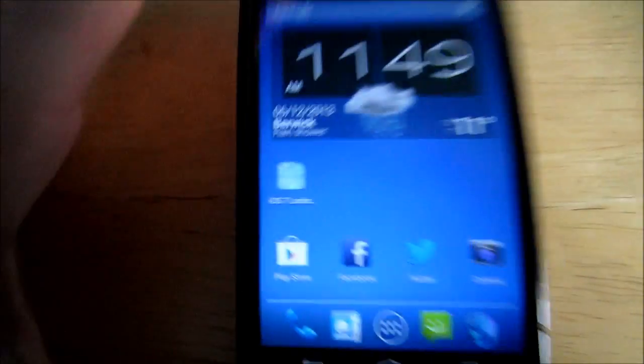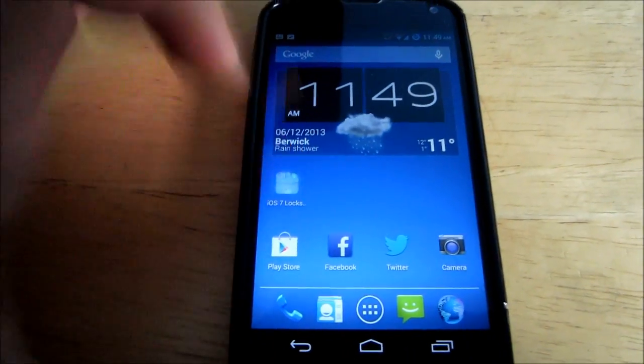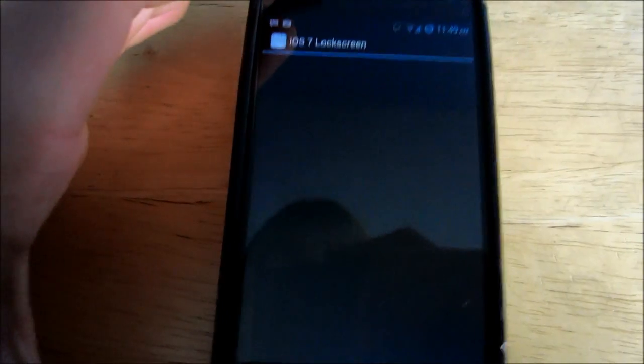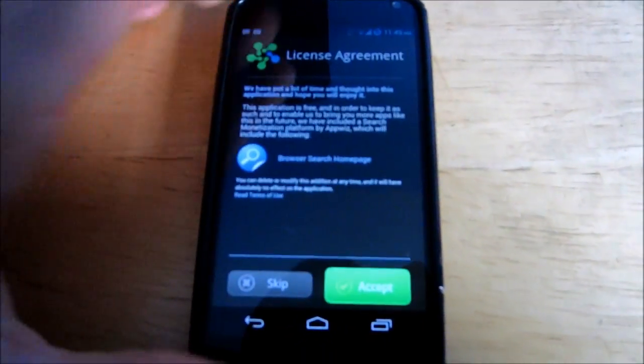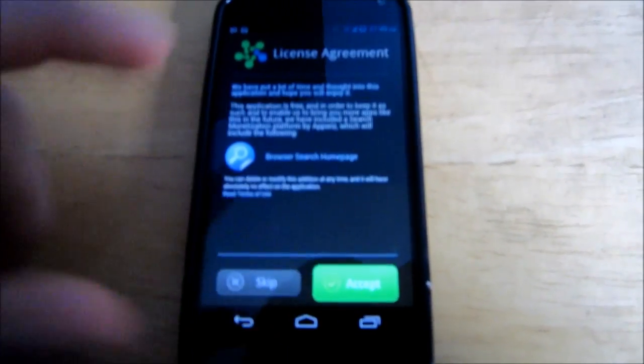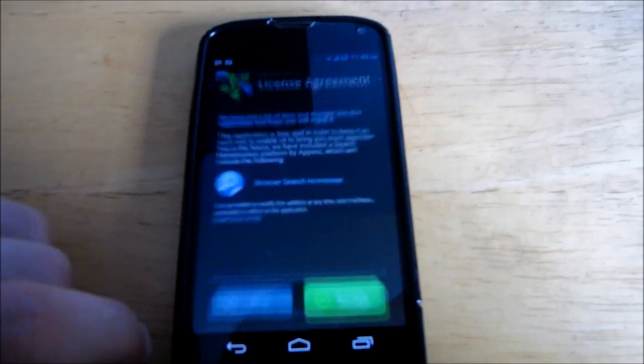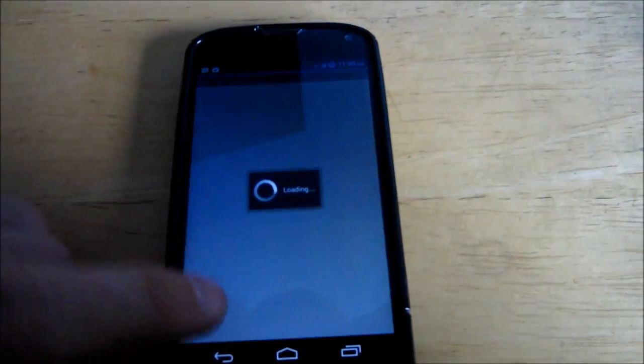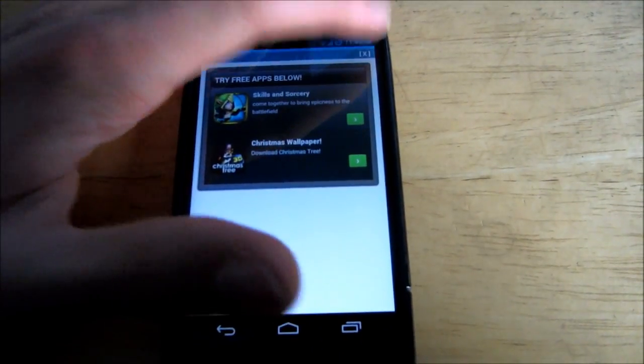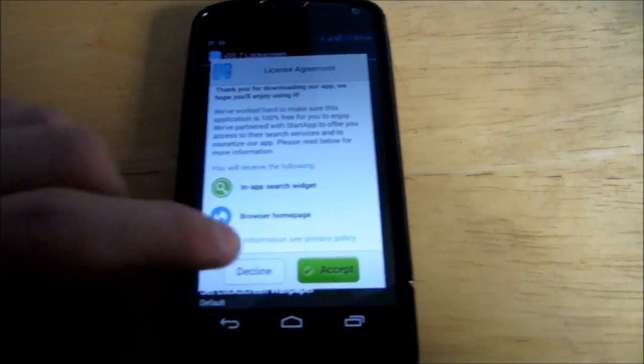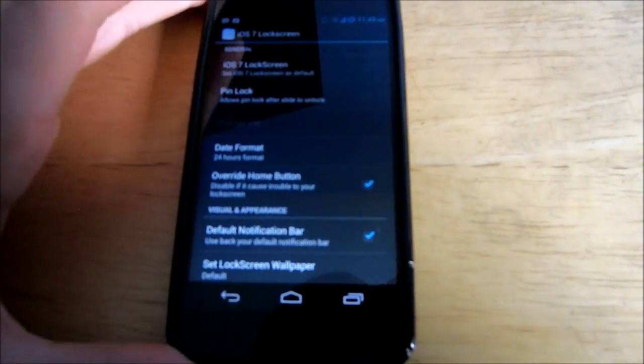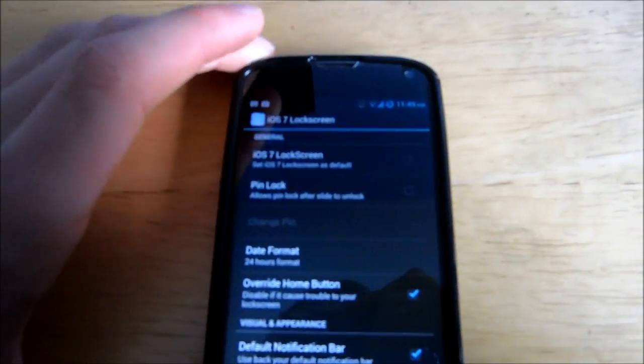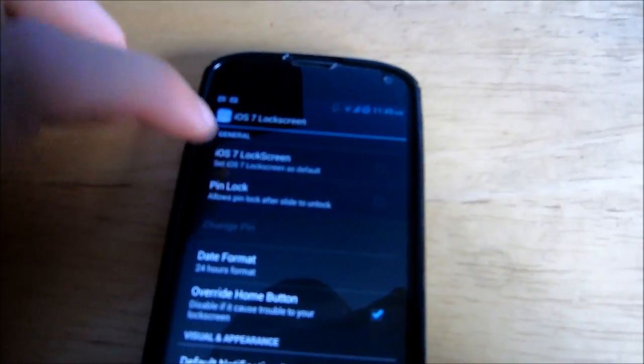Once that's downloaded, you'll see a new app on your home screen called iOS 7 lock screen. Click the app. The one downside to this app is you're going to have a bunch of pop-ups, advertisements when you first click on it, but it's not going to affect your lock screen after you get it all set up.